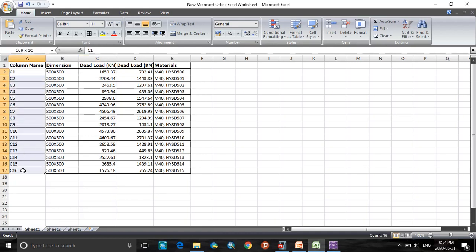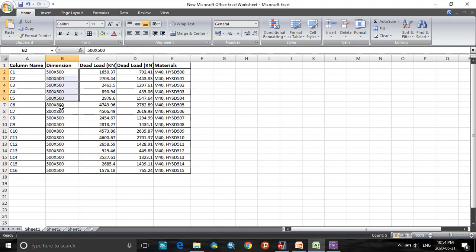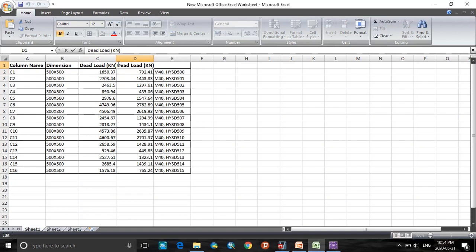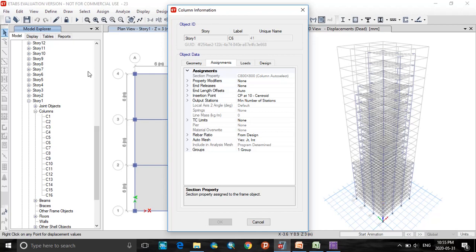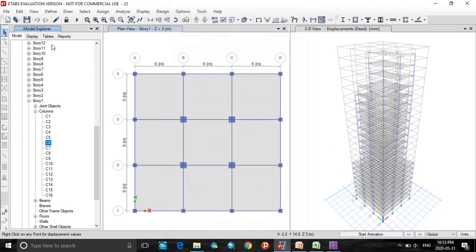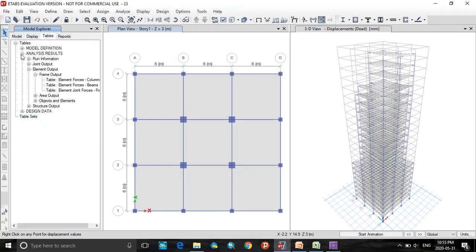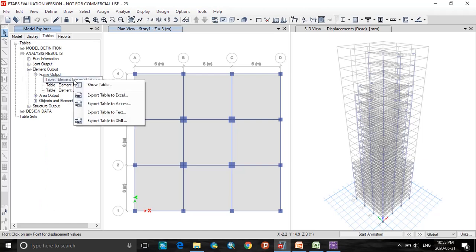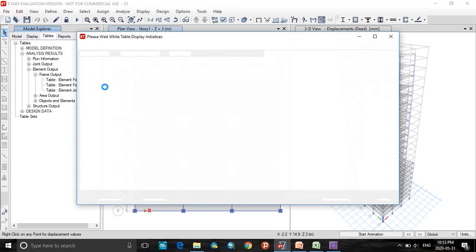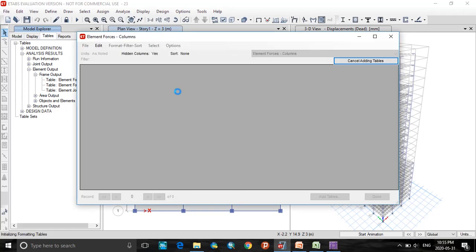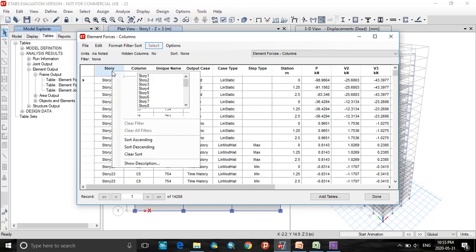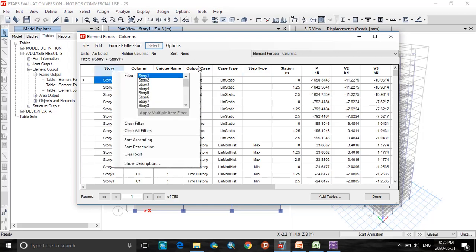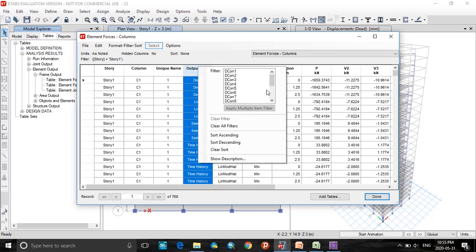Here are the columns from C1 to C16 and the dimensions are 500 by 500, and one more column size is 800 by 800. And I need to find the dead loads and live loads for this column. Here this will be again extracted from the ETABS file. Here in the ETABS file, you go with the tables, you check into the analysis results, find these values by right-clicking, click on show table. Here the dialog in forces, you find right-click on the stories, click on story 1 and click on the load case that I need dead load.